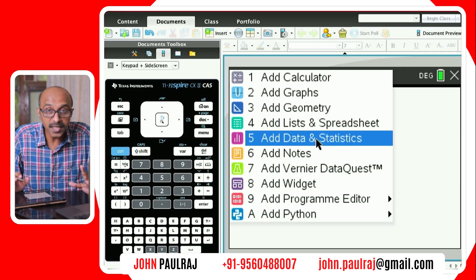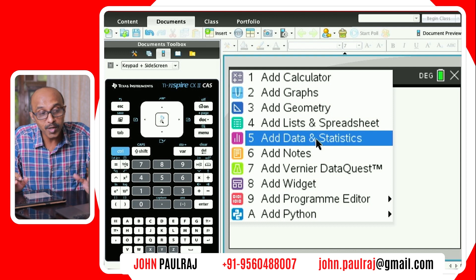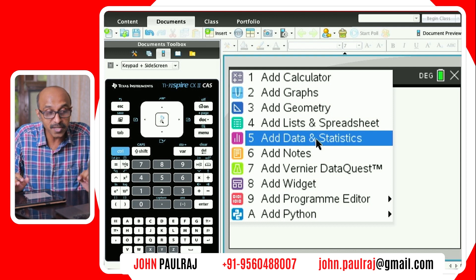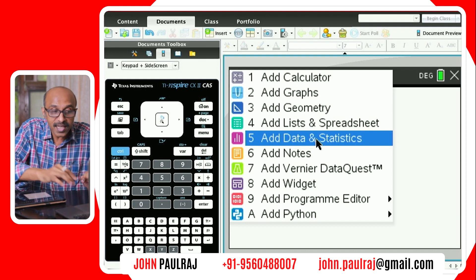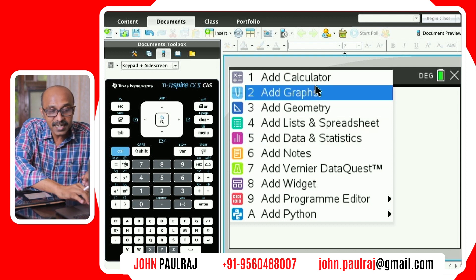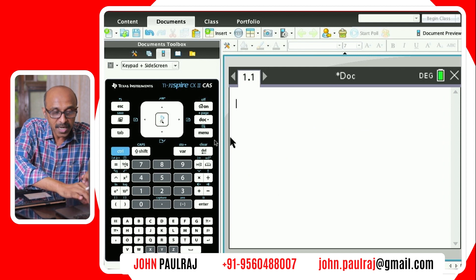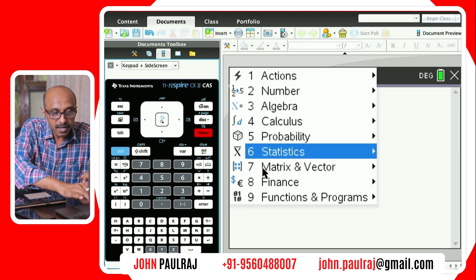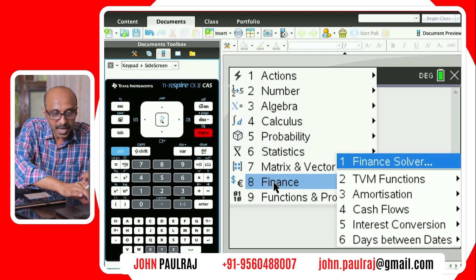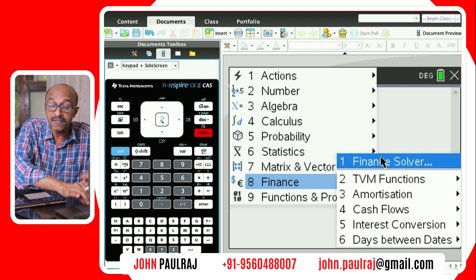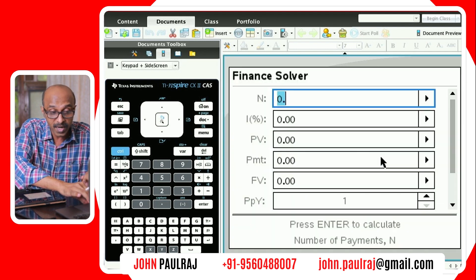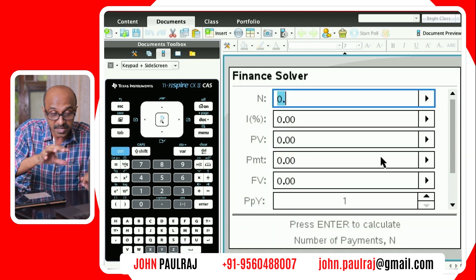We'll start with where to locate the finance solver on your TI Inspire CX2. For doing that you need to first add a calculator page. On the calculator page when you go to menu, menu number eight would be the finance menu which gives you six different options. The first one is the finance solver. So that's where you find it.